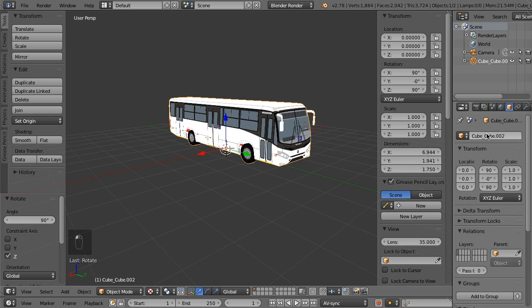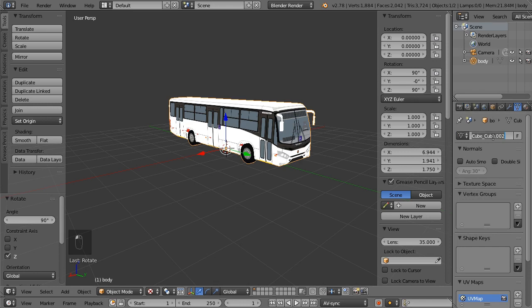Go to the object tab and rename the object. Go to the data tab and rename the data to the same name.